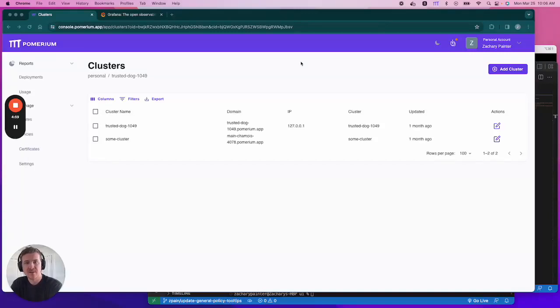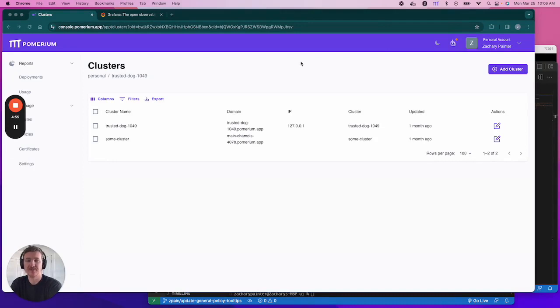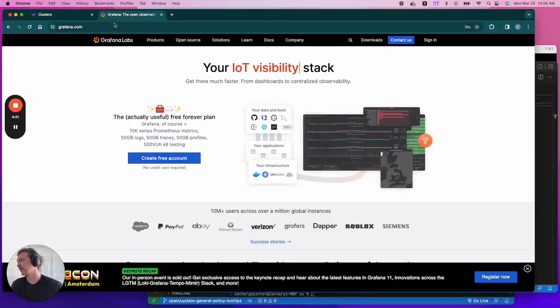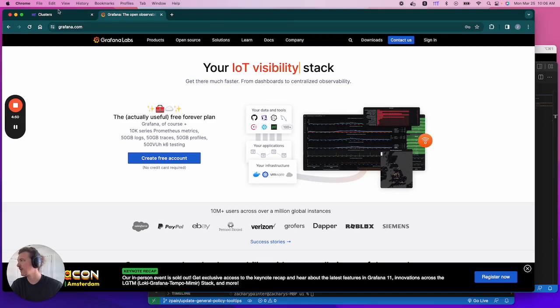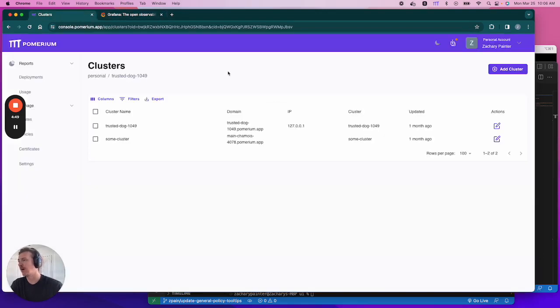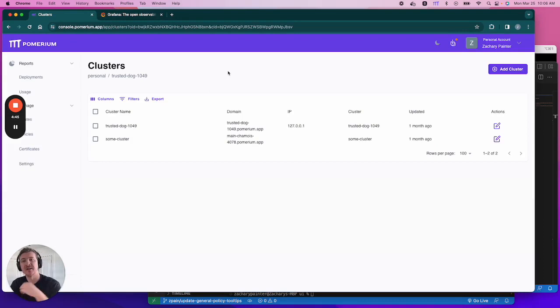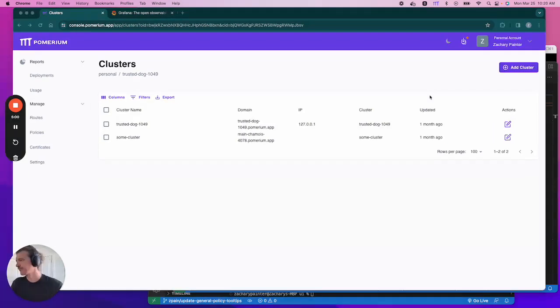Hi, my name is Zach and in this video we're going to discuss how routing works in Pomerium Zero. Now to do that we're going to build a route to Grafana, which is an open source observability platform. And so you're aware, I've already pre-configured Grafana and Pomerium Zero to run in Docker containers. Okay, so let's get started.